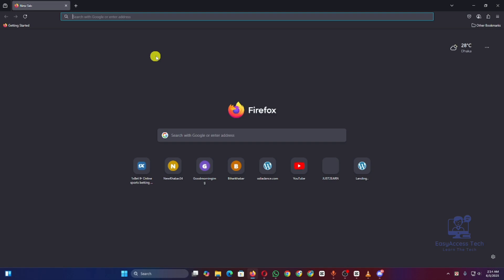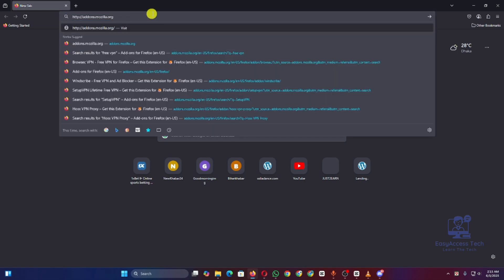First, open Firefox and go to the Firefox Add-ons store. Just type addons.mozilla.org.